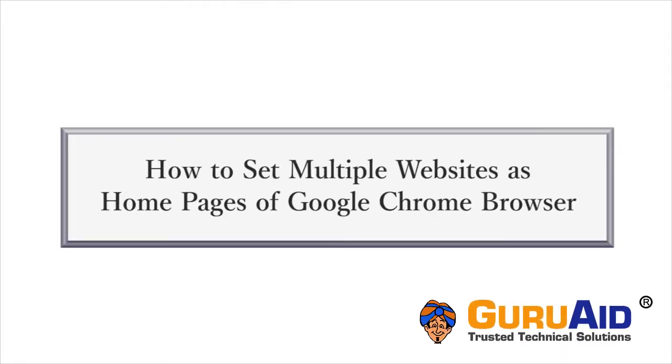For quick access, you can set multiple websites as home pages of browser. Let's see how to do it on Google Chrome browser.